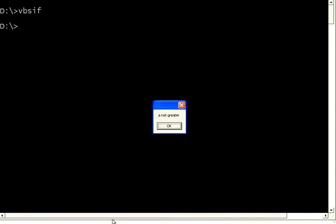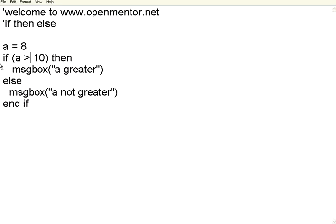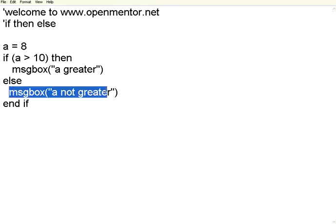Now 8 is not greater than 10 so it is saying a not greater. So since this condition has become false it came to this else portion.